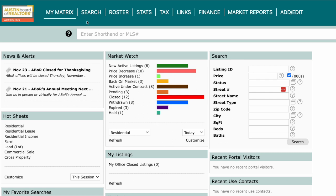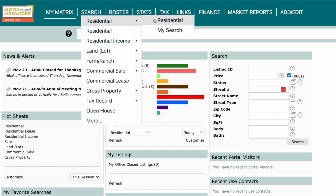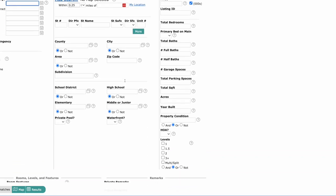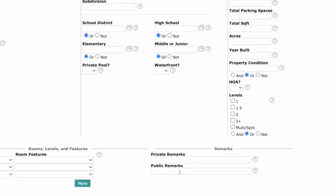Essentially, a wildcard search combs through the public remarks on all listings to identify those keywords. To start, you'll search under the property type you're looking for. For this example, we'll just do a residential search. Scroll down until you see the remarks section, and you're going to use the public remarks field to search.